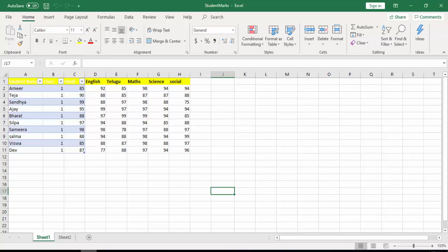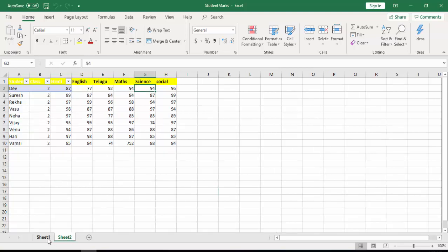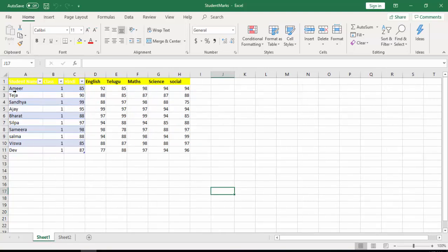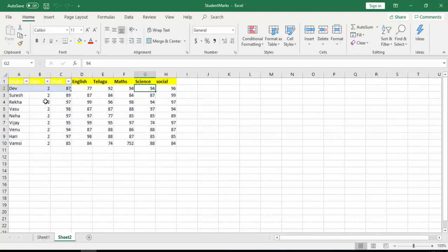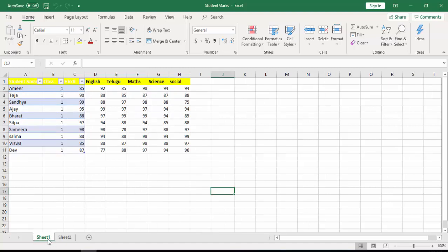On my screen you can see I have Sheet 1 and Sheet 2. Sheet 1 has data related to class one, and Sheet 2 has data related to the second class. What I'm going to do is append this second class student data to Sheet 1.